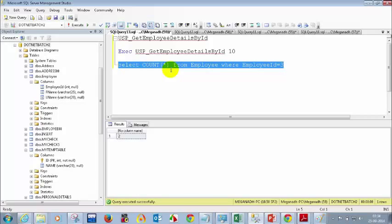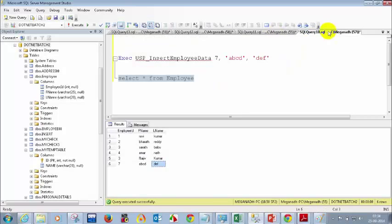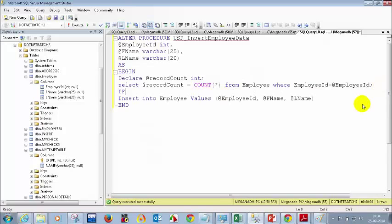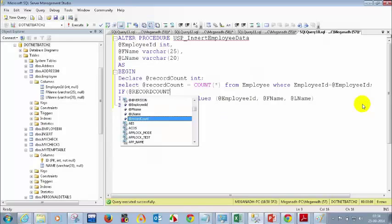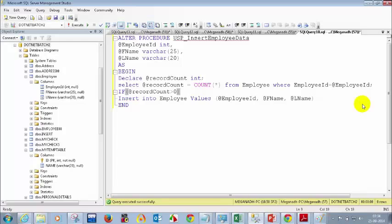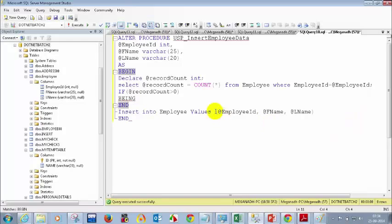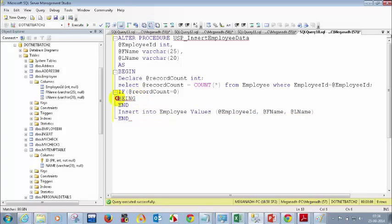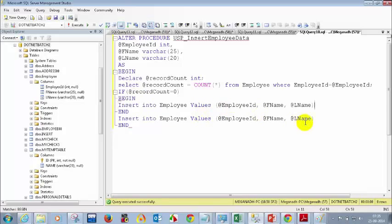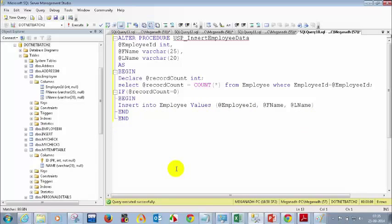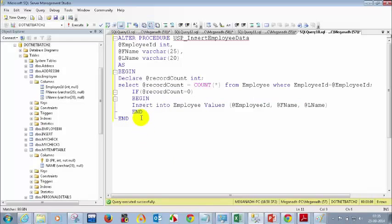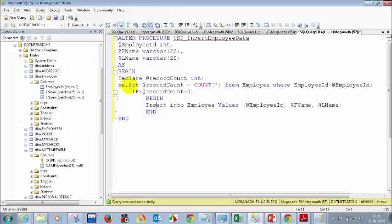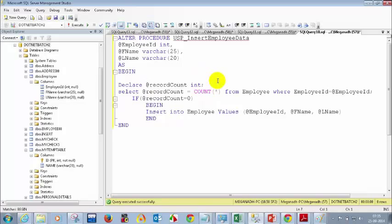Let's go to the stored procedure and write a condition: IF @record_count = 0 — only if it equals zero should you insert. So I'm copying the insert statement inside this IF condition with BEGIN and END. I've added the IF condition and given proper indentation so people can understand the code clearly.